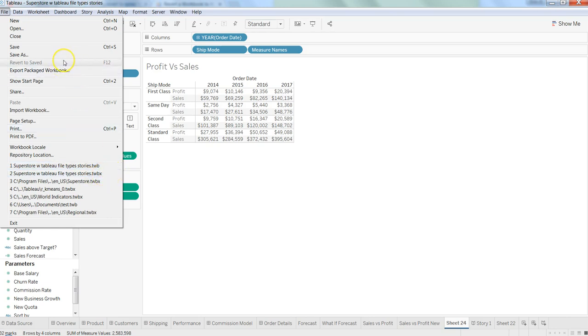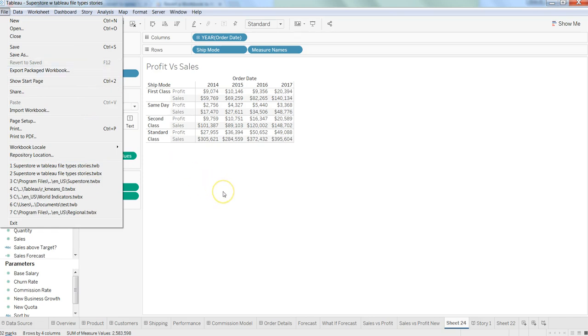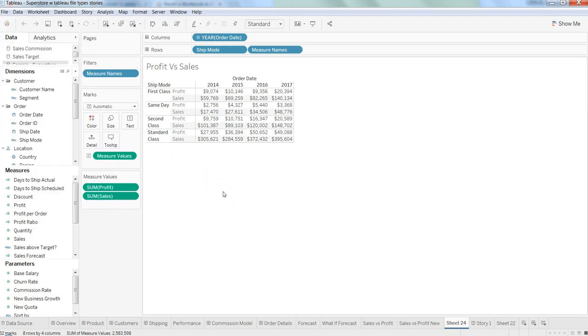you will see that this is most of the time disabled. However, in case of the TWB file extension, it will be enabled based on the changes that you are making.